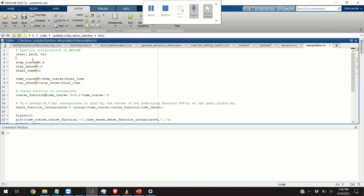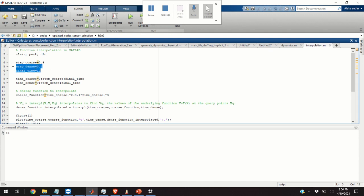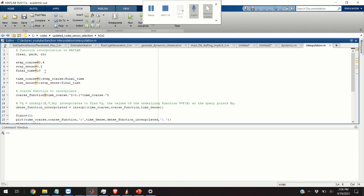Consequently, we need two parameters. The first parameter is step_coarse, defining the coarse grid. And the next parameter is step_dense, defining the denser grid. And finally, we need to define the final time or the maximum value of the function. It will be equal to 10. In this video, time will correspond to the values on the x axis.